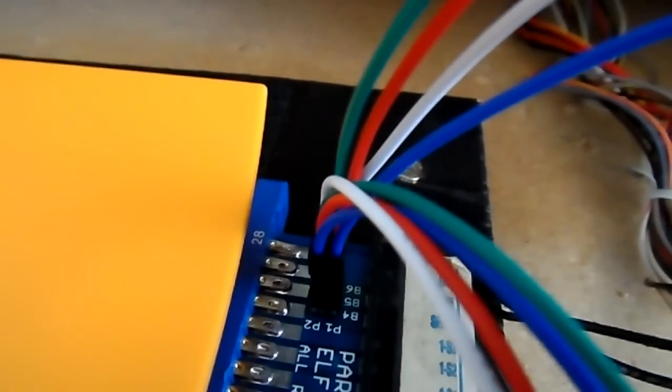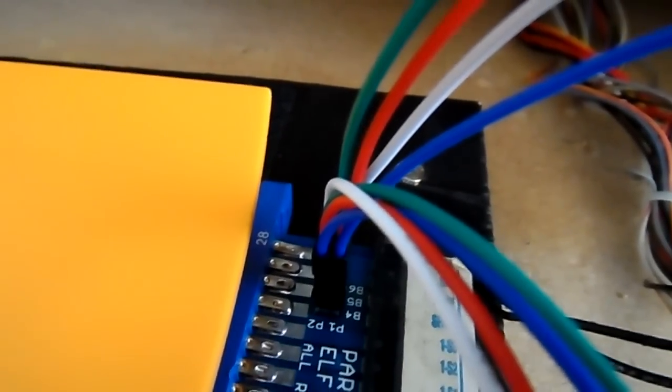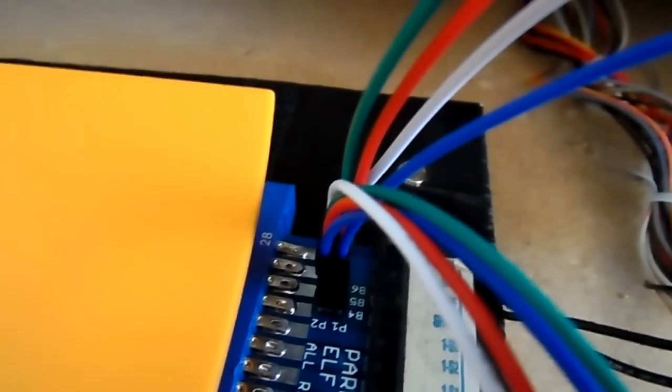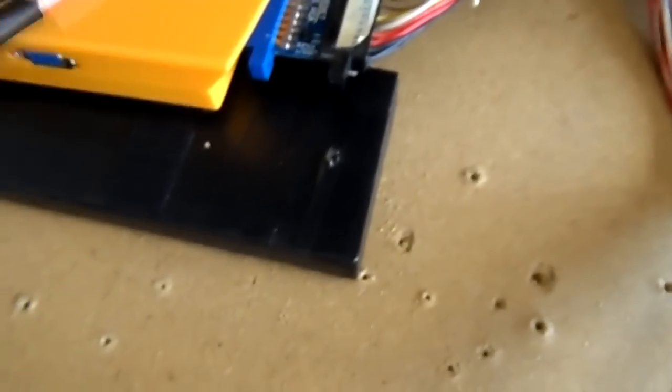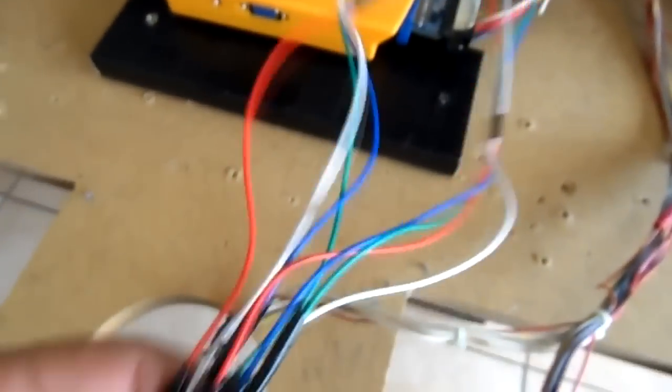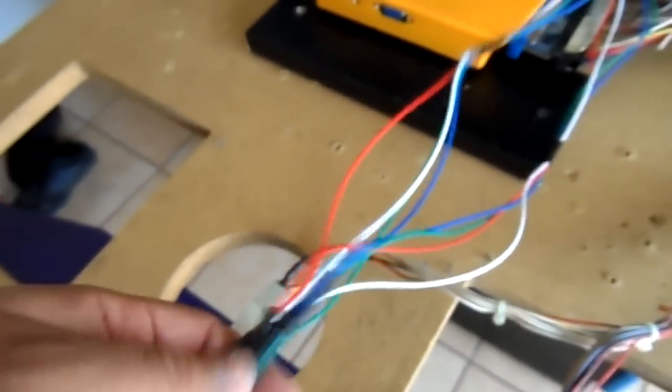Right here you got the kick harness for buttons 4, 5, and 6 and a ground wire. Now the one thing is probably about right here.